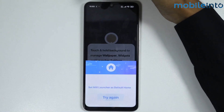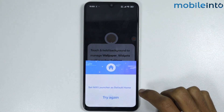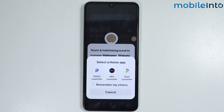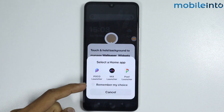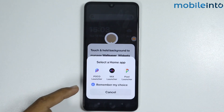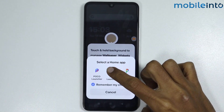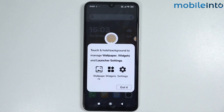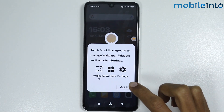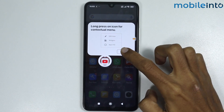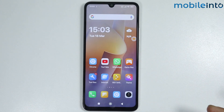Tap on Try Again. From here, select Remember My Choice and select the MIUI Launcher. Then tap on Got It.